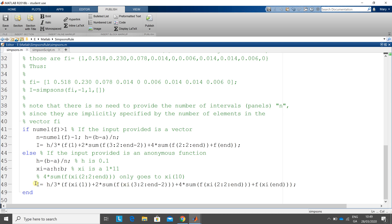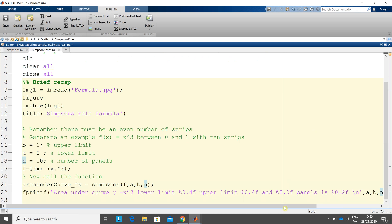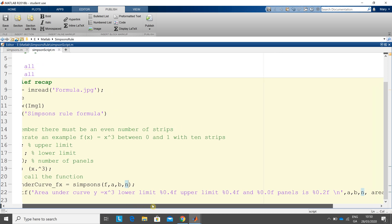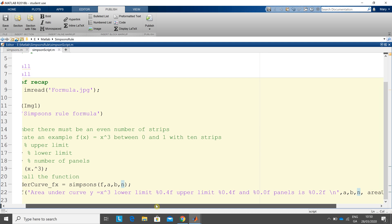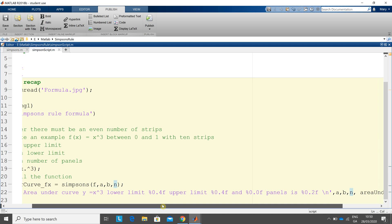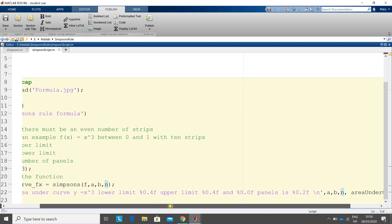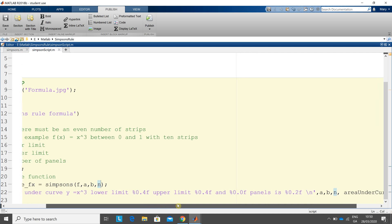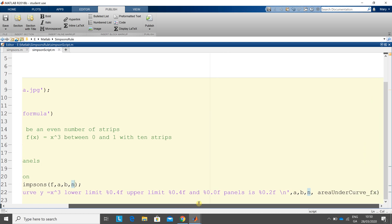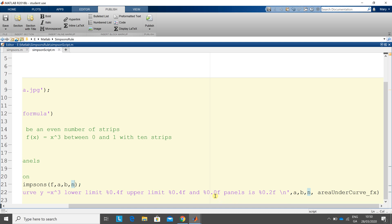You return the value i there from the function. But when we return it to the script, it's called area under curve fx. And then we look at the fprintf. It's a bit long. So there's four things to be printed out. Just going slowly giving you a chance to see it. So the lower limit is 0.4f, the upper limit is 0.4f. So a will slot in there, b will slot in to the upper limit, n will slot in there, and area under curve fx will slot in there, printed to two decimal places. So let's just run that.